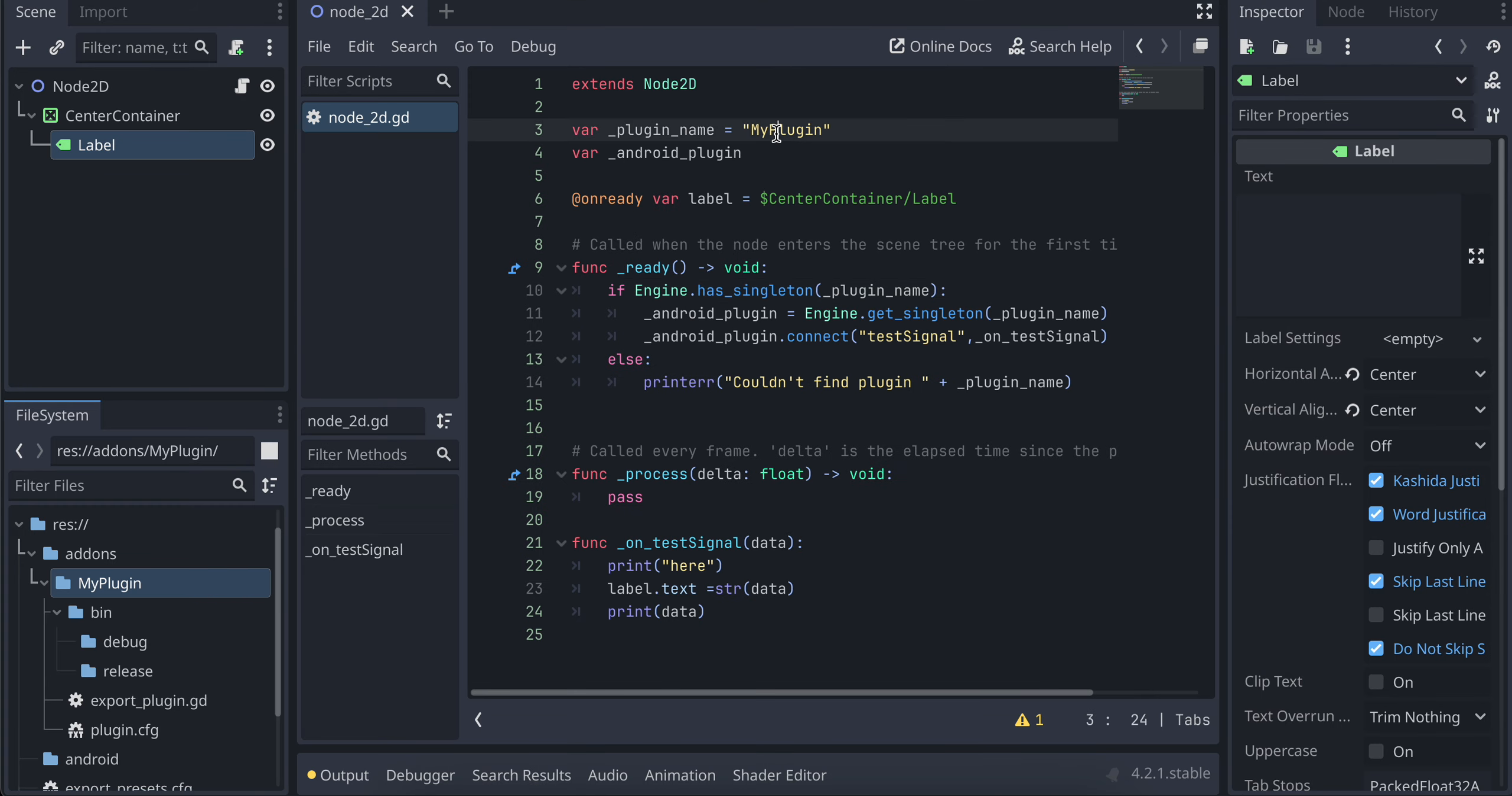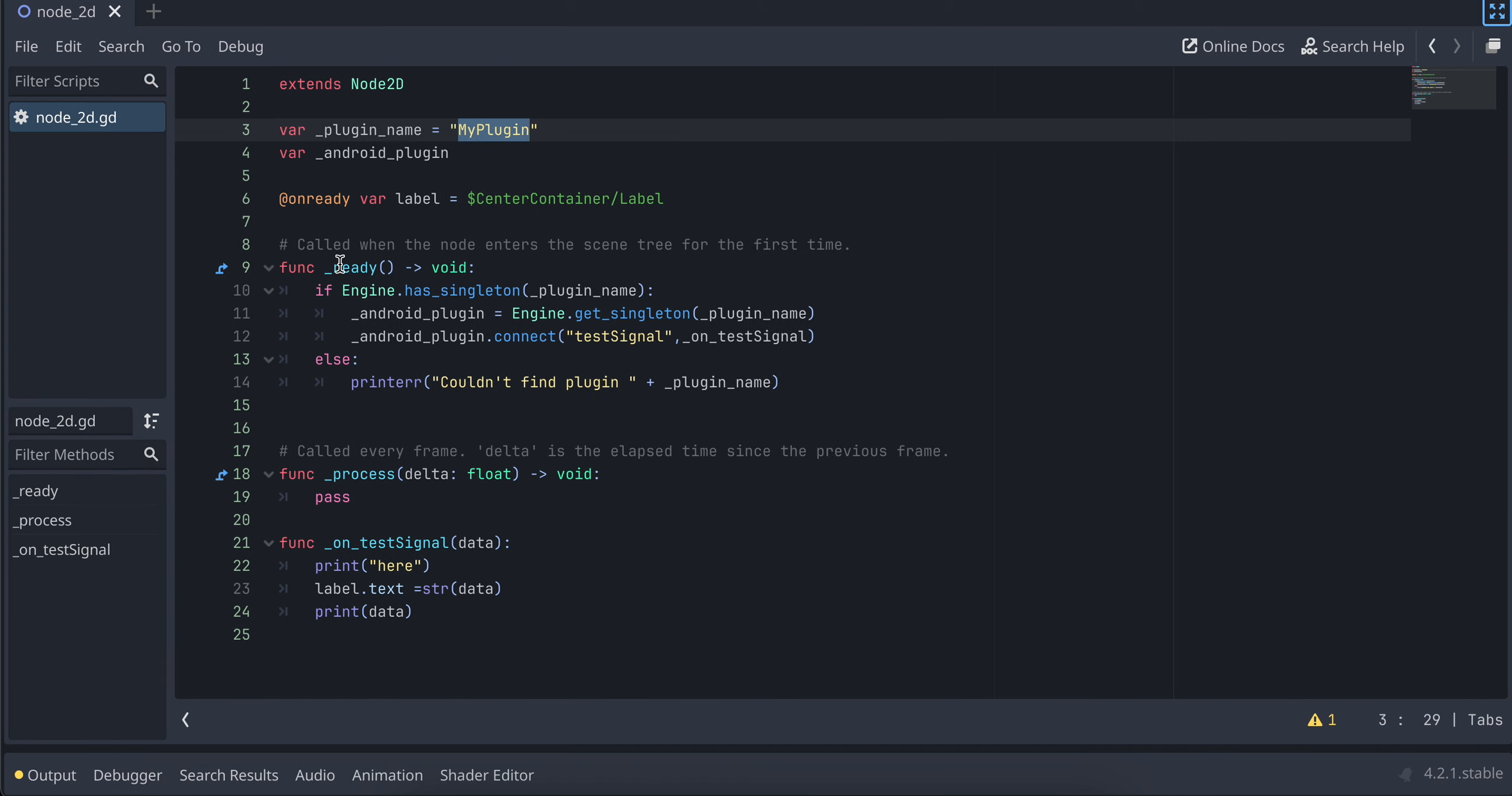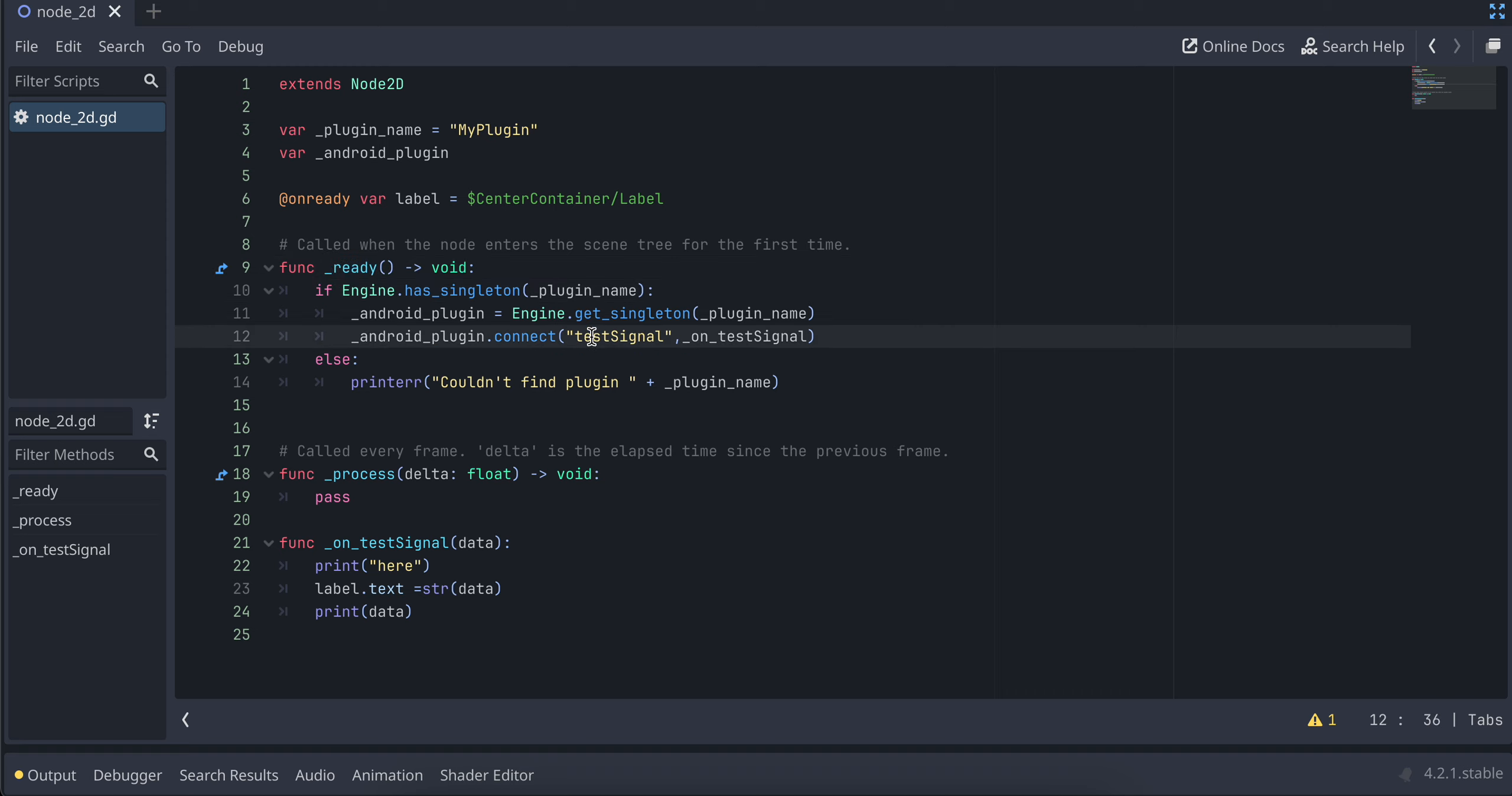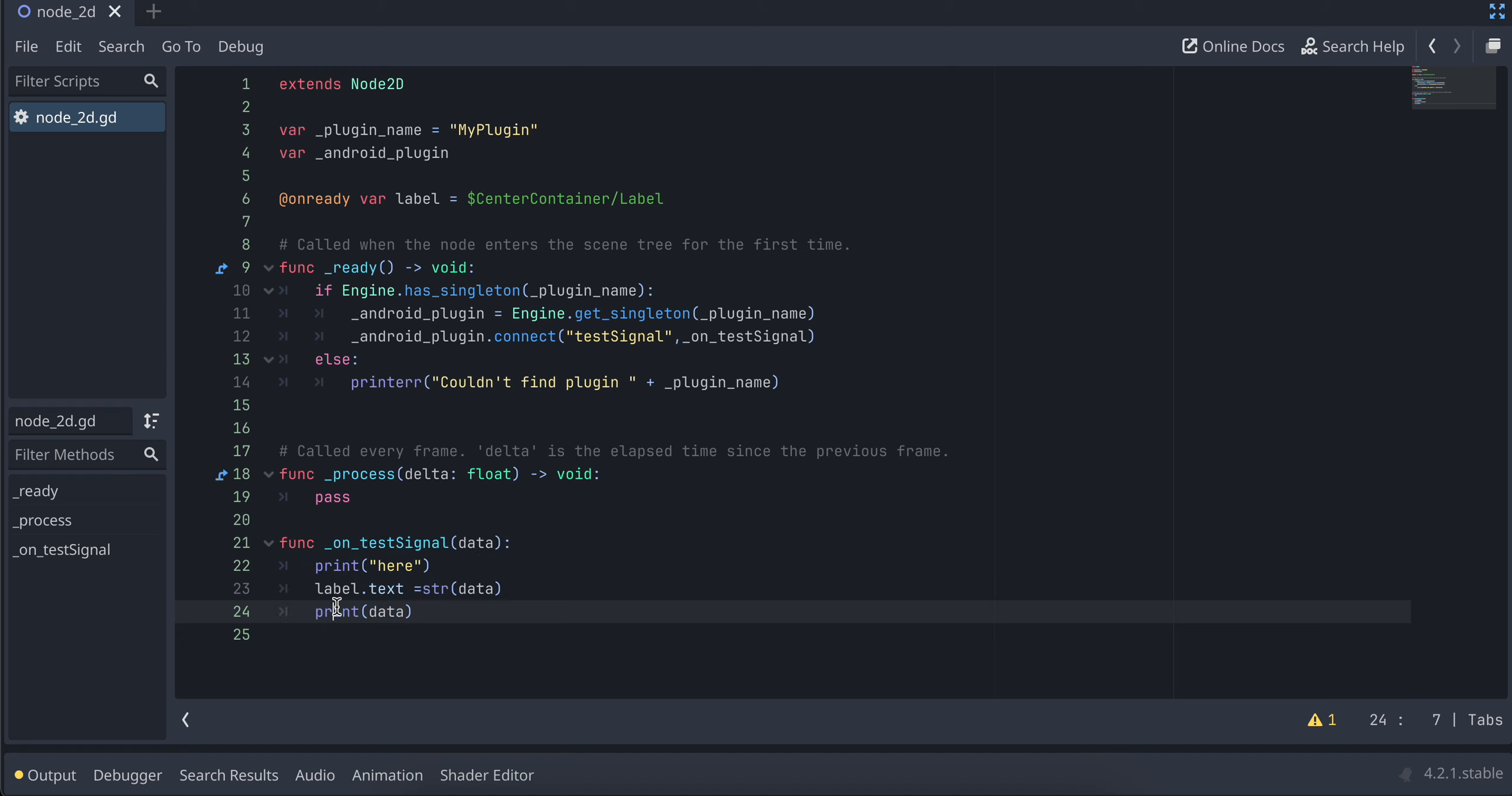And here inside UI, I have just taken a label. And I have attached one script. And this again should be your plugin name. Inside on ready, I am loading our plugin as well as I am attaching our signal. And once the signal is called, this method gets called. And here I am just updating our labels text. So yeah, that's it. Thank you for watching. Bye.